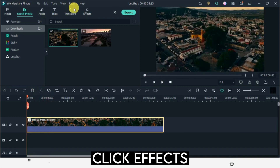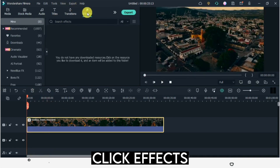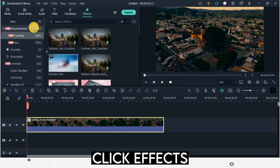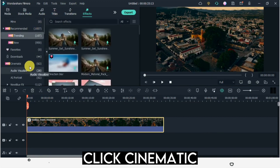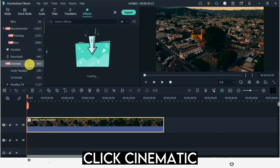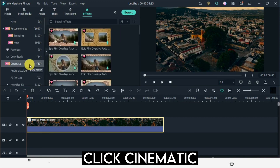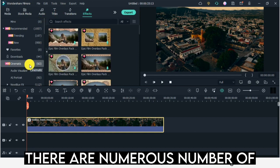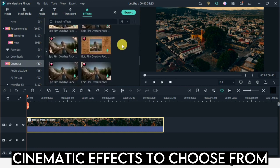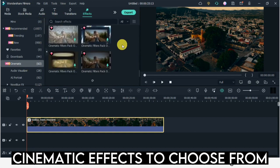Click Effects, then click Cinematic. There are numerous cinematic effects to choose from.